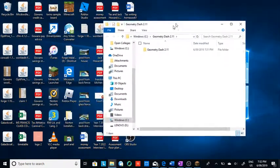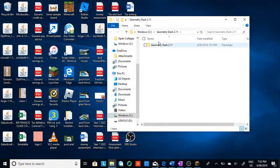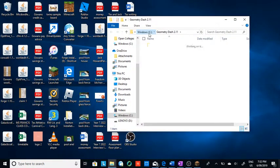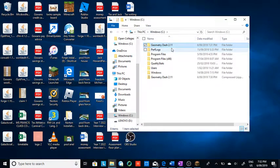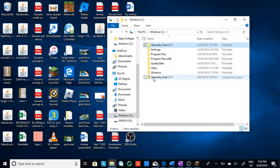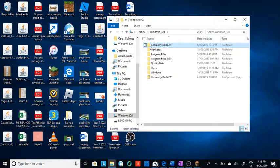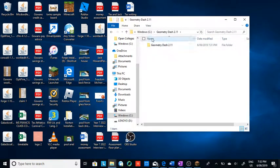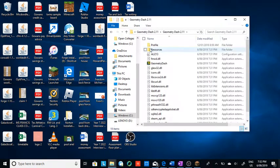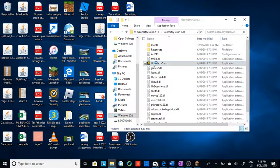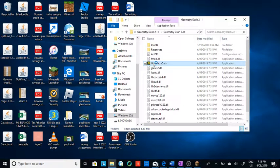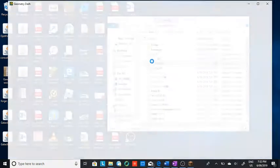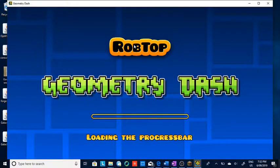So then you see you have Geometry Dash 2.11. You're going to go back to Windows C. And then you see you have not the zip thing, but also the actual folder, the Geometry Dash. Enter it, and then you see you have this. If you can enter it, that's good.